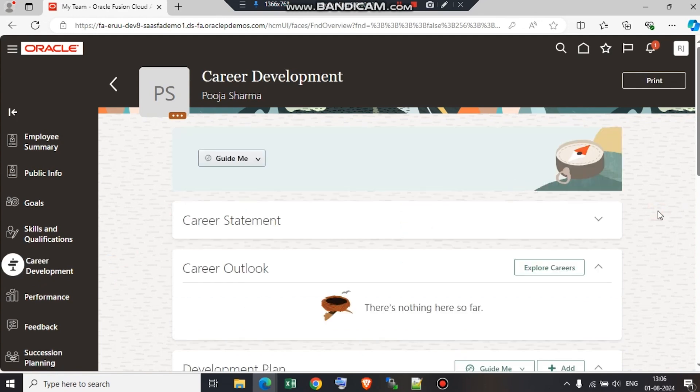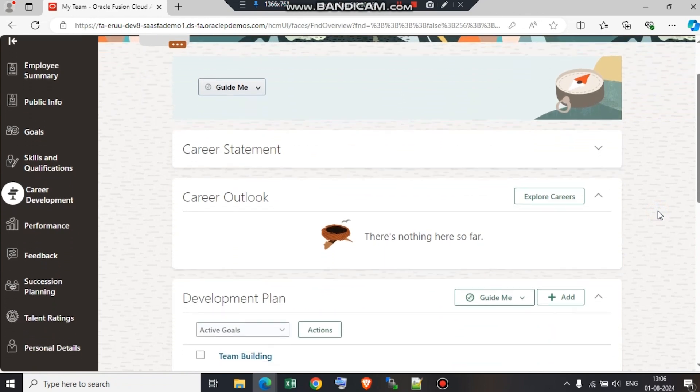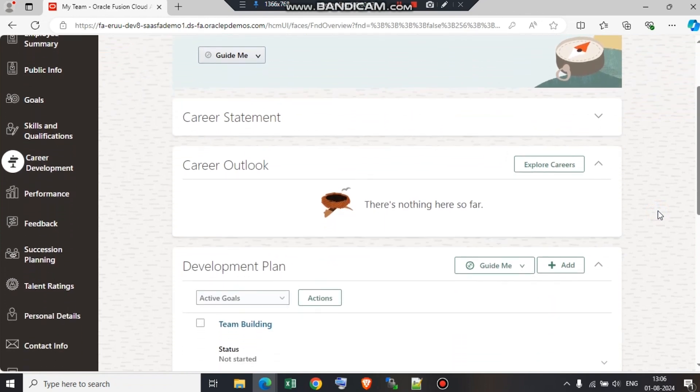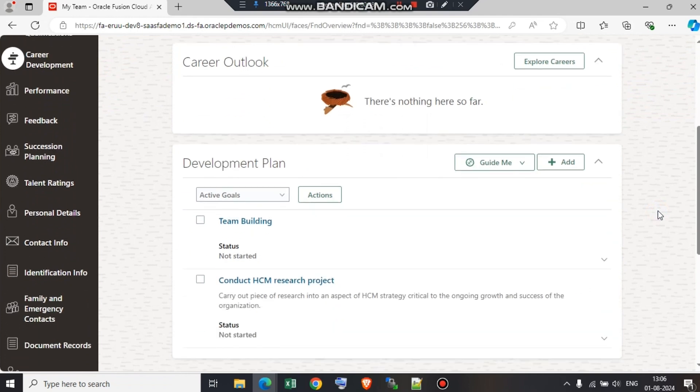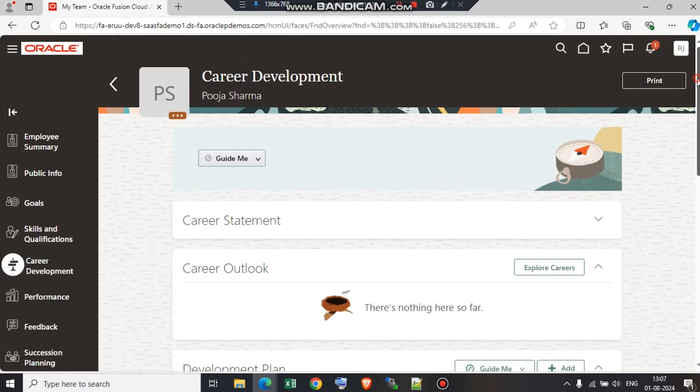The same page which the employee can see from their end is visible to the manager. The career statement, the career outlook, the development plan which was already present and which we just added, all of that is already present. I am not going to add one more development plan. This is just a demonstration of how the manager can see the development plan which is already added by the employee and how they also have the option here to add a new development plan on behalf of the employee. Thank you.